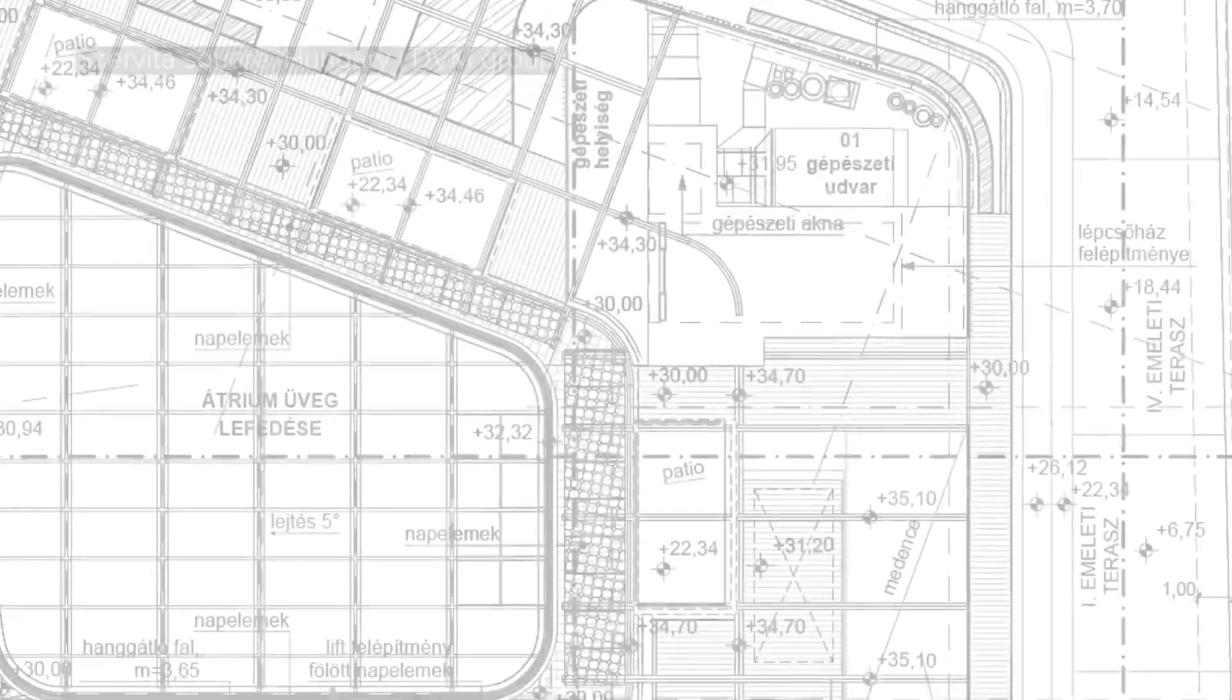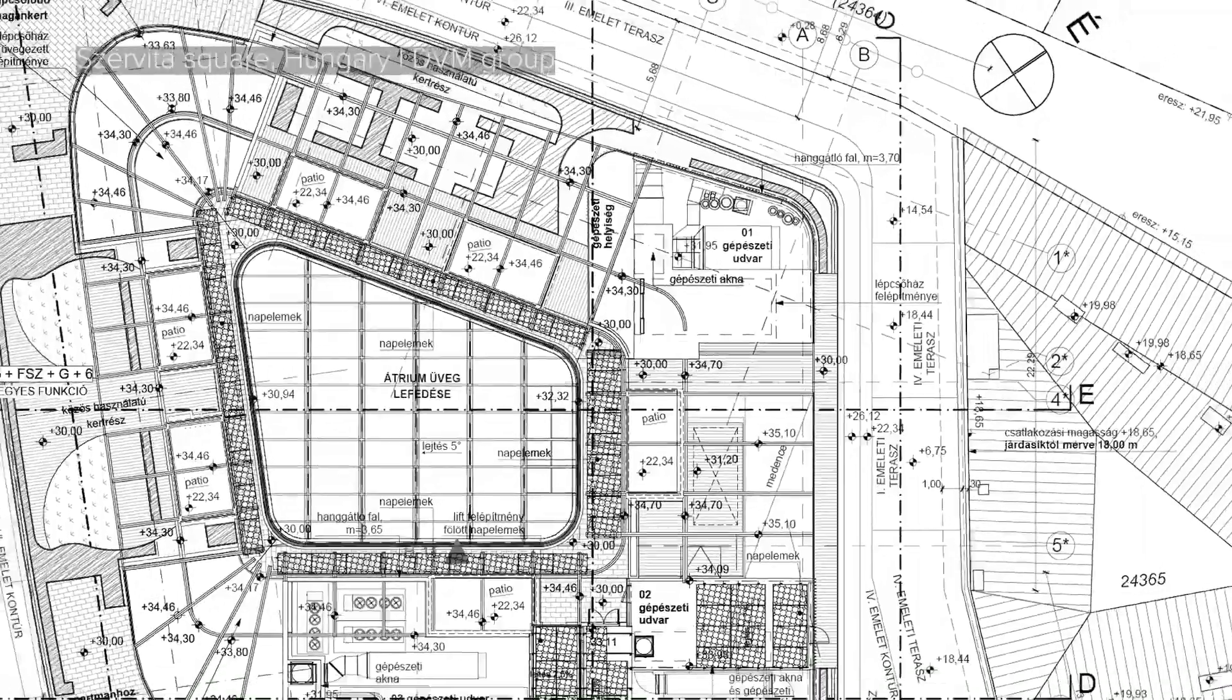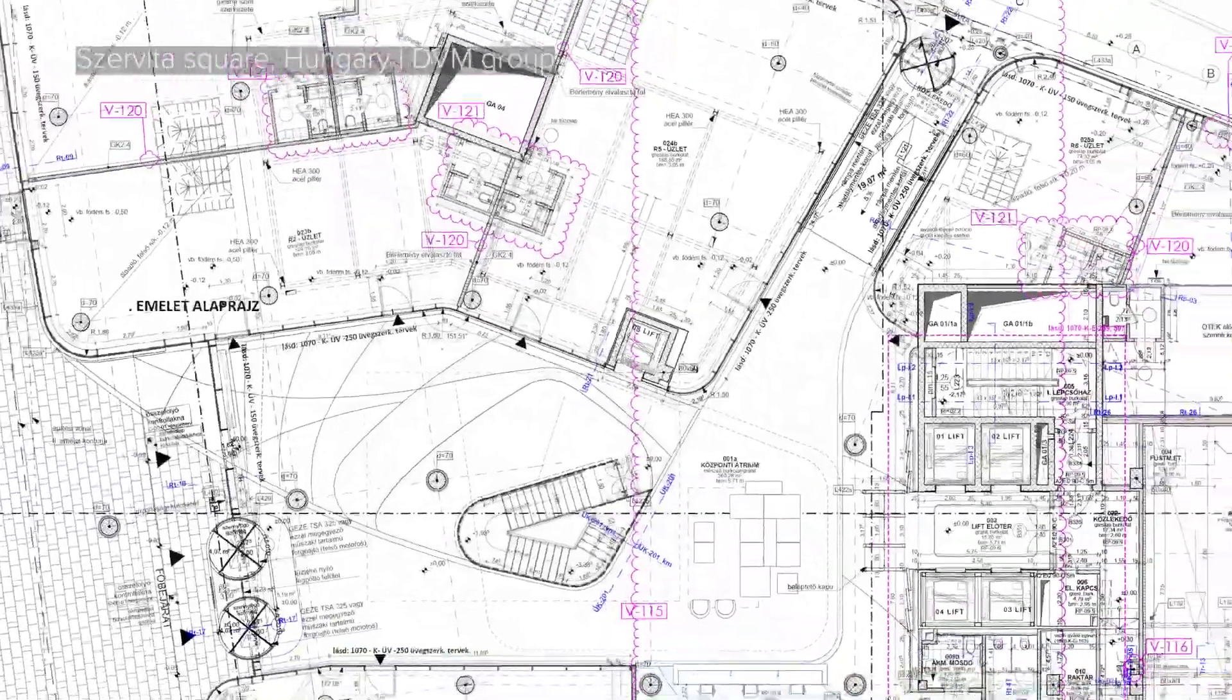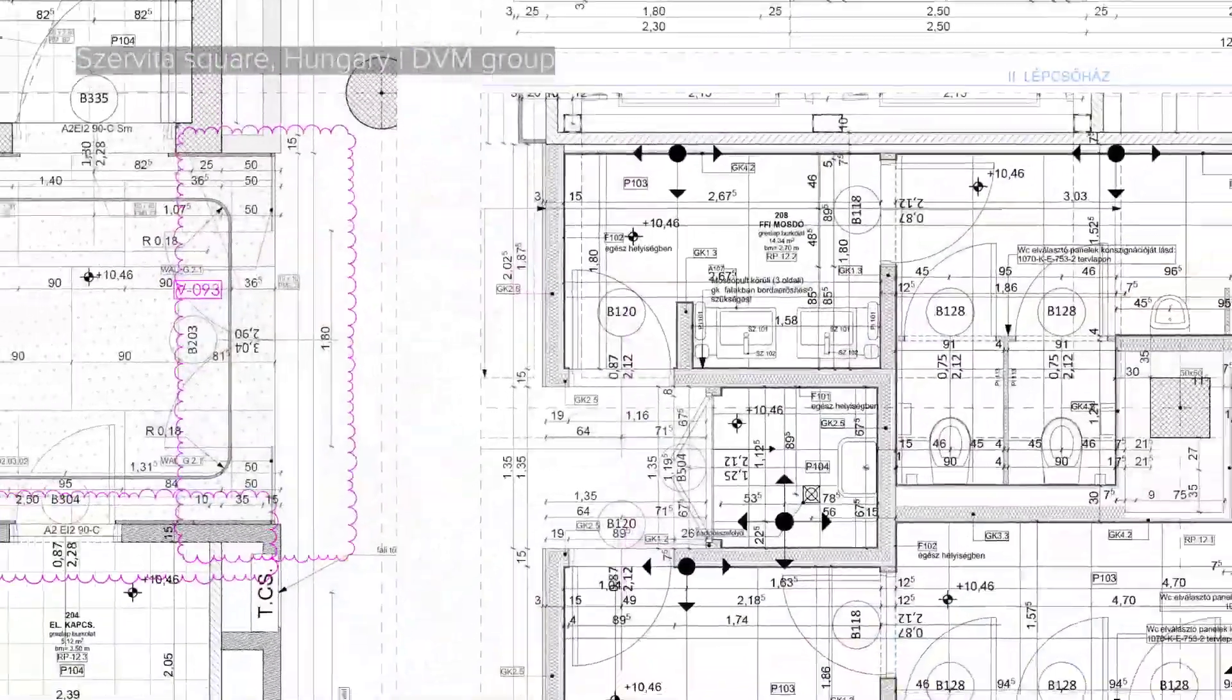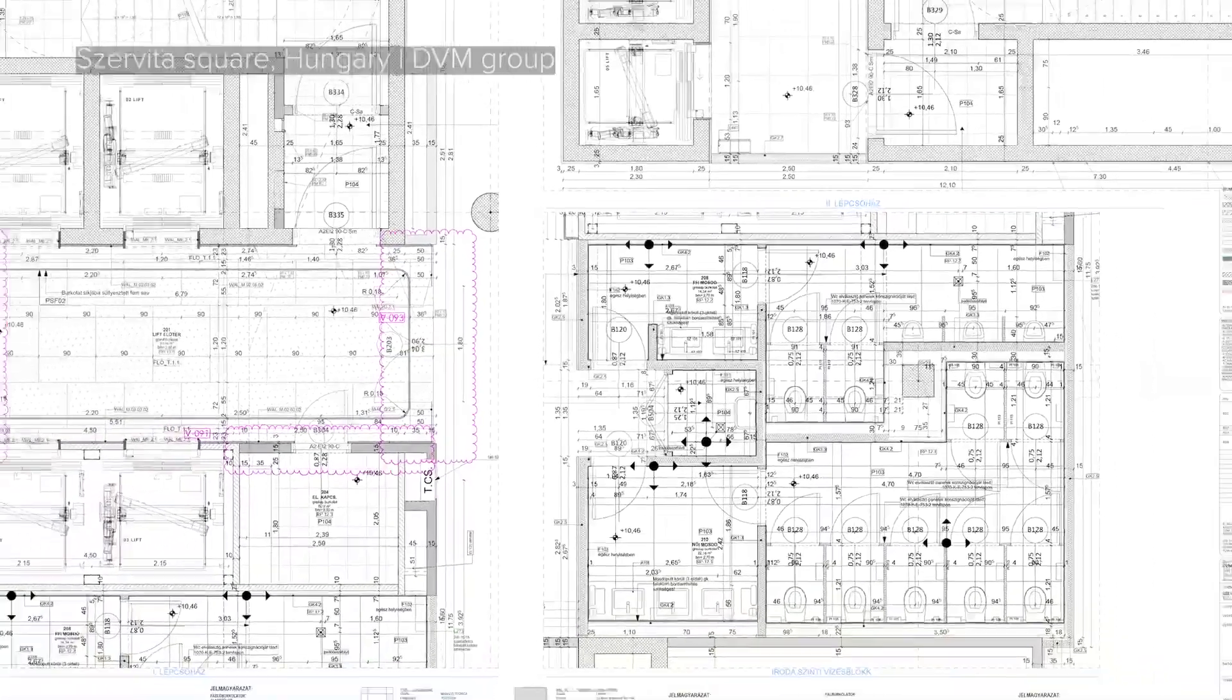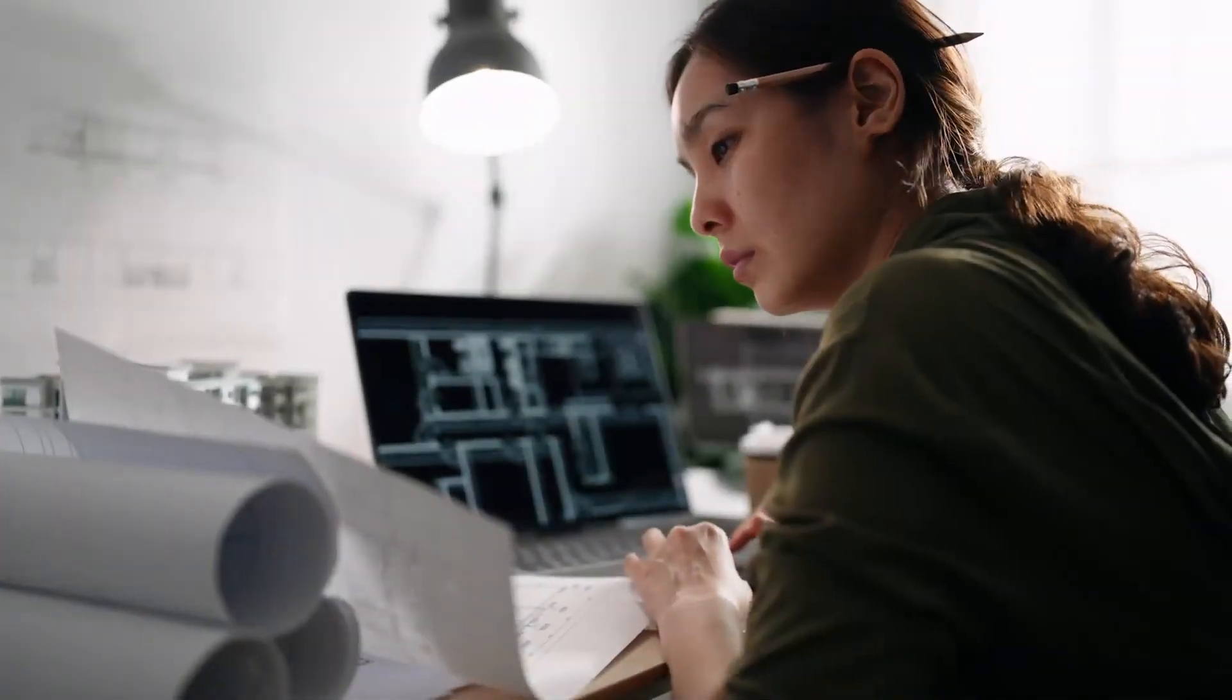BIM projects are getting bigger due to the growing amount of data and stakeholders involved, making them more complex than ever. So how can you manage your design projects without getting overwhelmed?